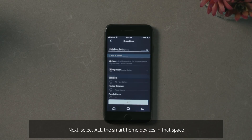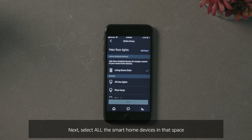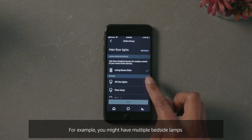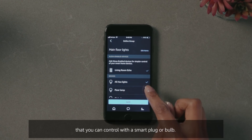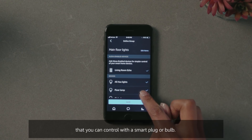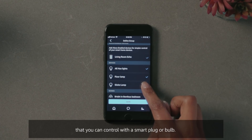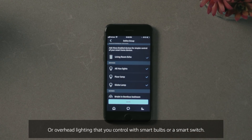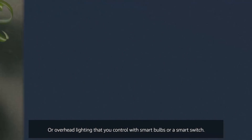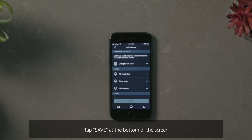Next, select all the smart home devices in that space. For example, you might have multiple bedside lamps that you can control with a smart plug or bulb, or overhead lighting that you can control with smart bulbs or a smart switch. Tap Save at the bottom of the screen.